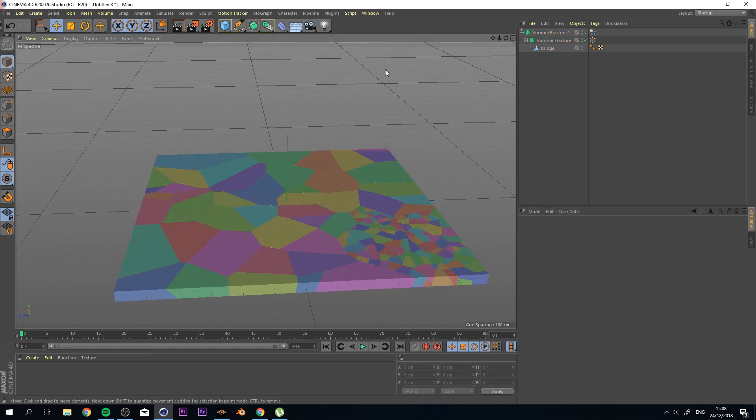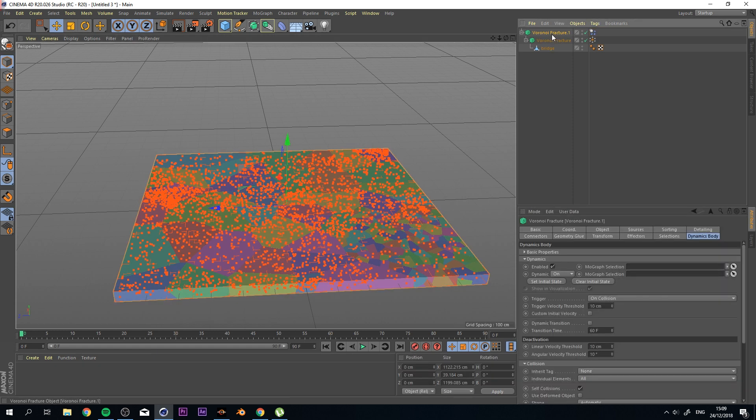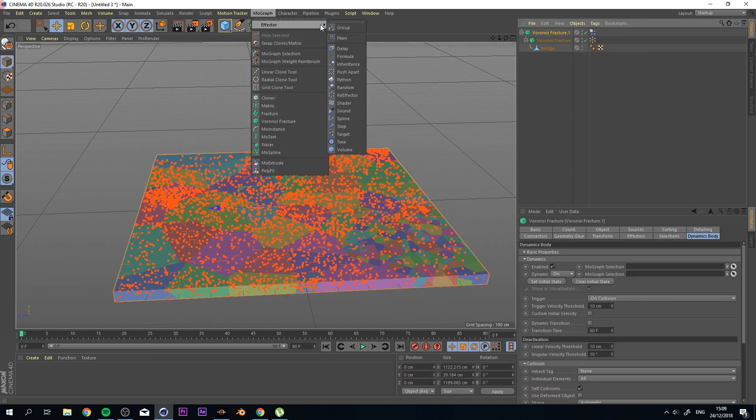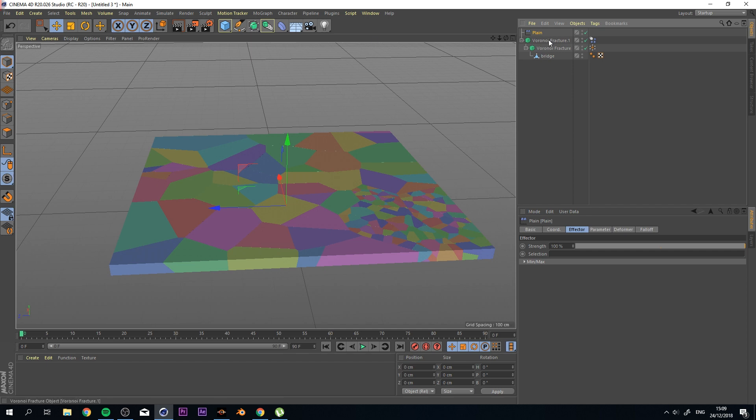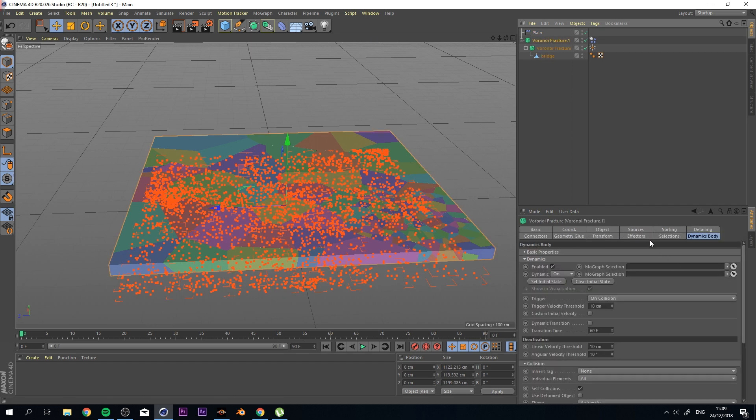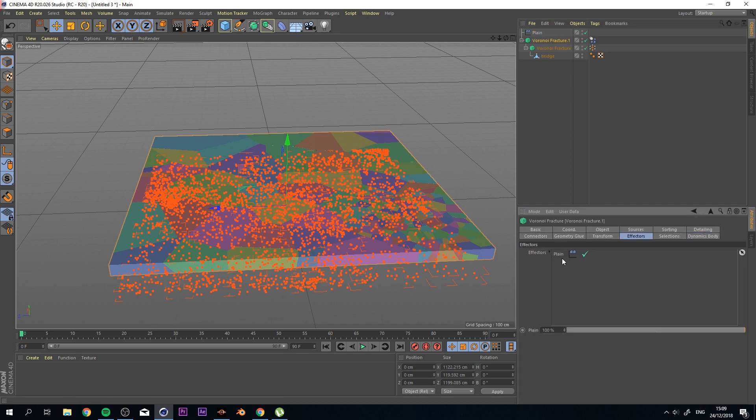So the next thing that I want to do is select my Voronoi Fracture. Go to MoGraph, Effectors, and I'm going to click on the Plane Effector. And I'm just going to add it, and you will see that it is right here.